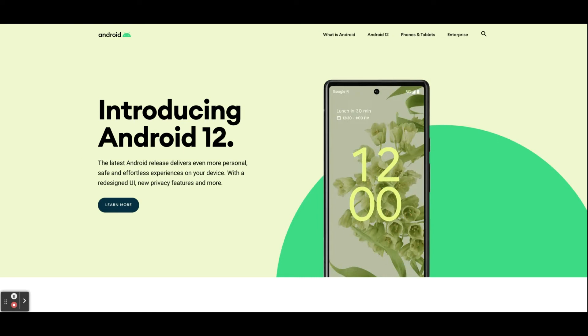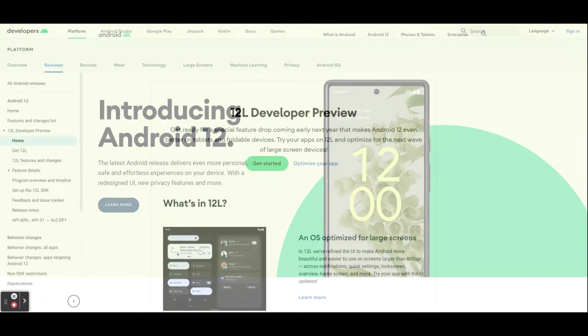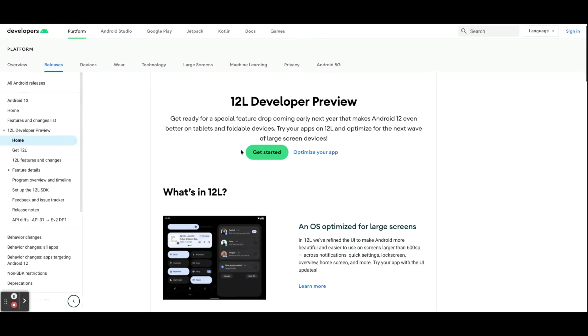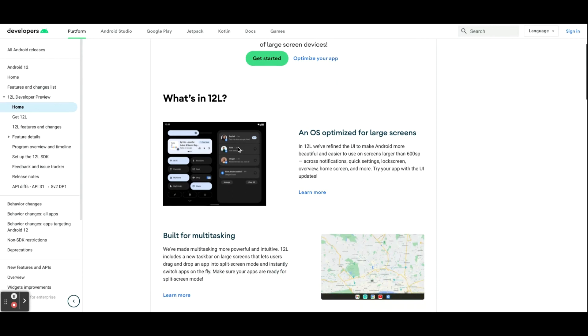But yeah, looks like Google is going to have a pretty busy December this year. Next we have Android 12L. So this should be updated from developer preview to beta in December.